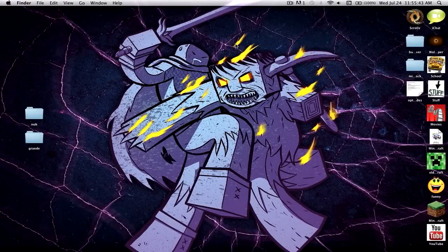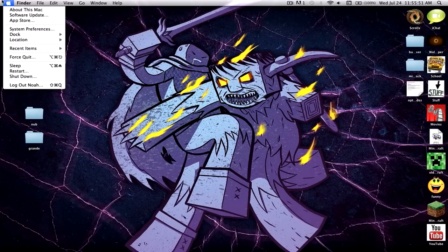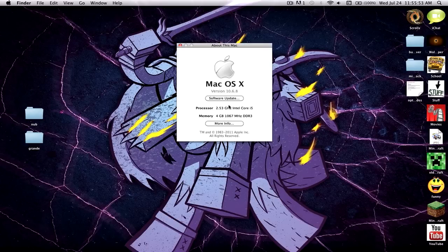Hey guys, what's up, Nerp the Ninja here, and today I'm going to be showing you guys how to download and install the OptiFine mod for Minecraft on Mac. Just saying, this is the version I'm doing this on — it's a little old, two years old, 10.6.8. This will work for newer versions but I'll explain a couple of little differences.